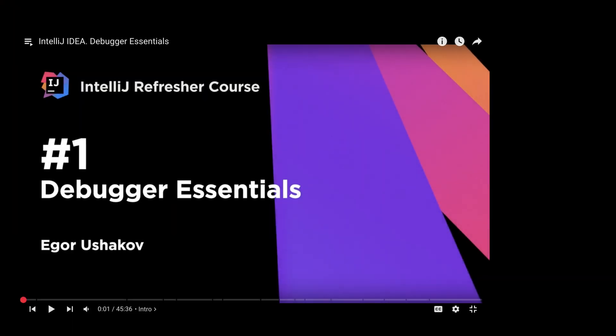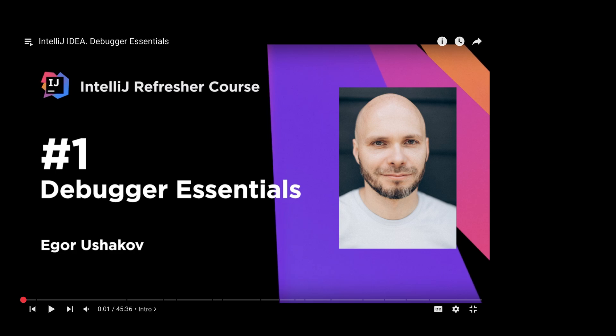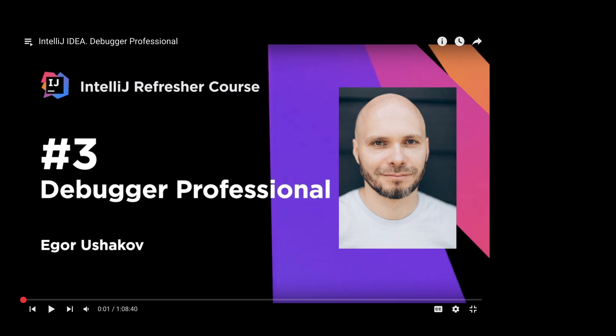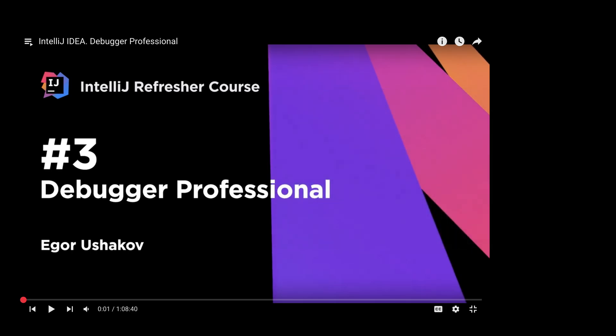This material is based on free talks by Egor Ushakov: IntelliJ IDEA Debugger Essentials, Debugger Advanced and Debugger Professional. If you want to dive deeper into any feature we cover, I recommend checking out his talks. I will include the links in the description.